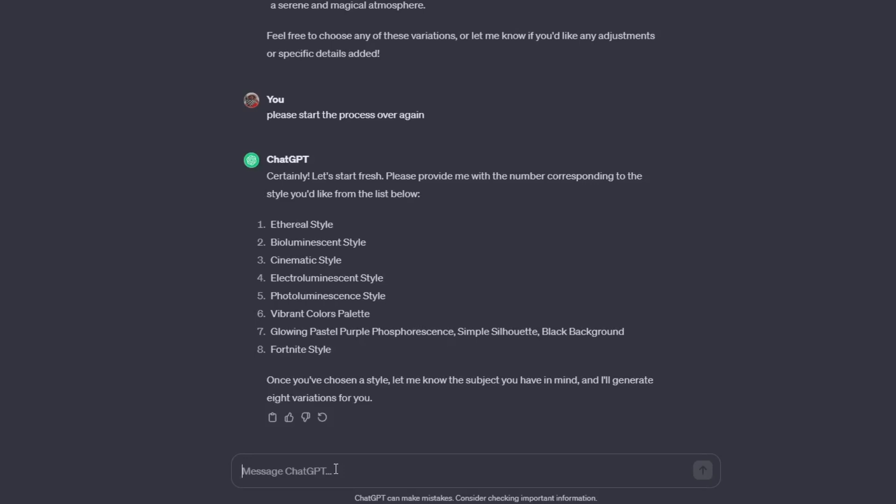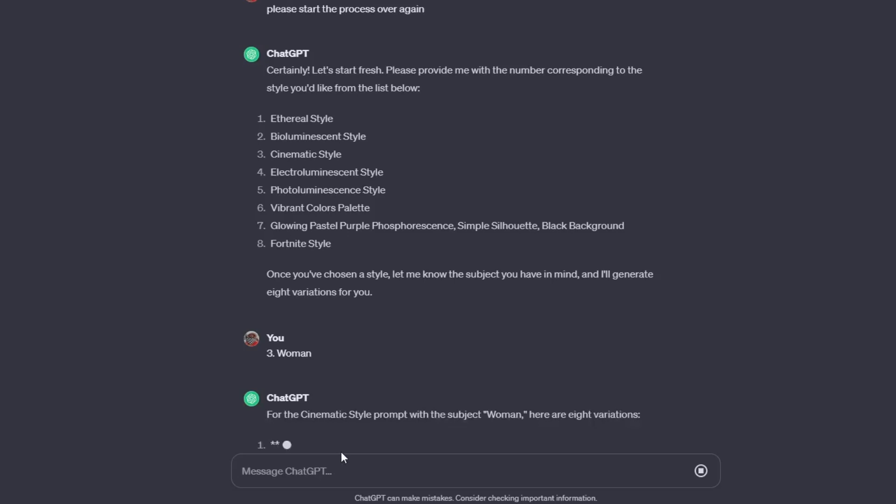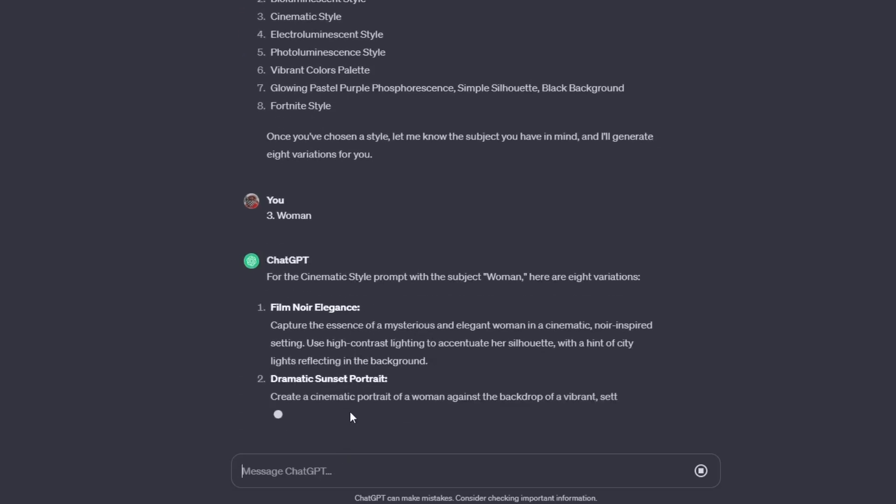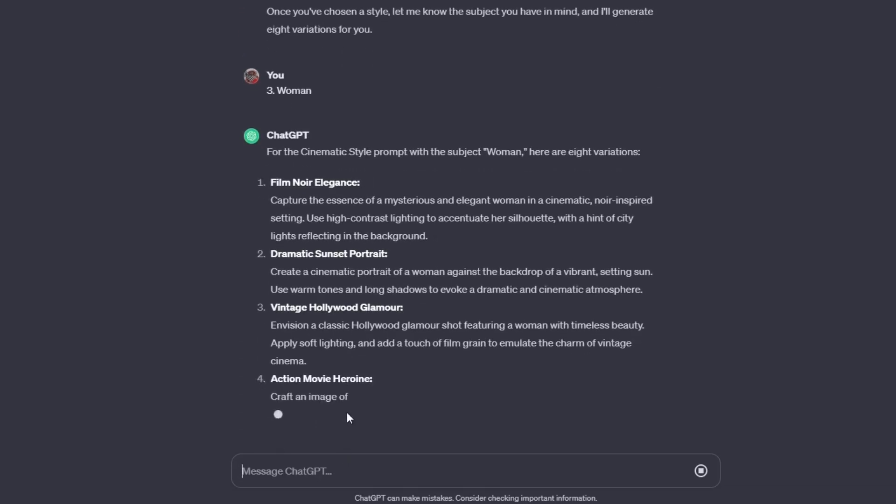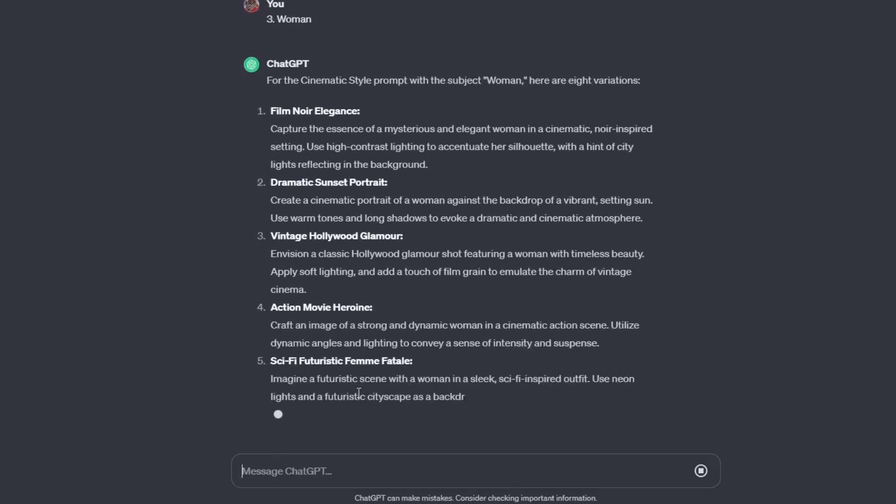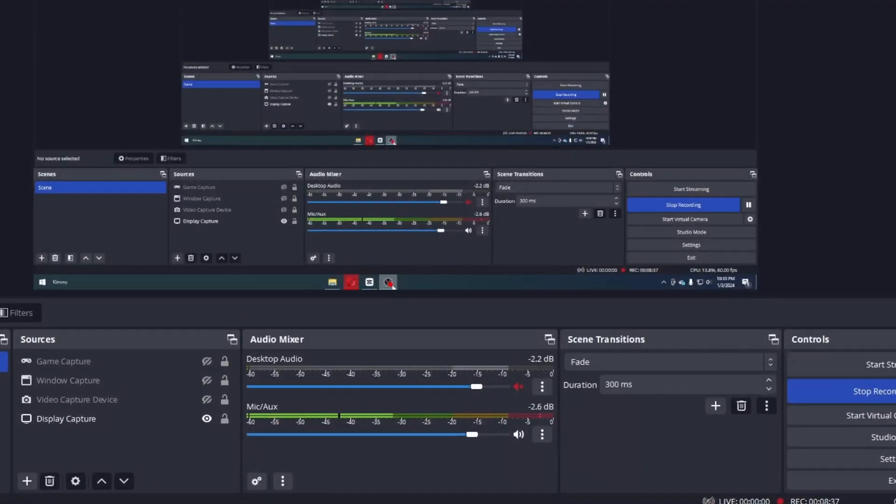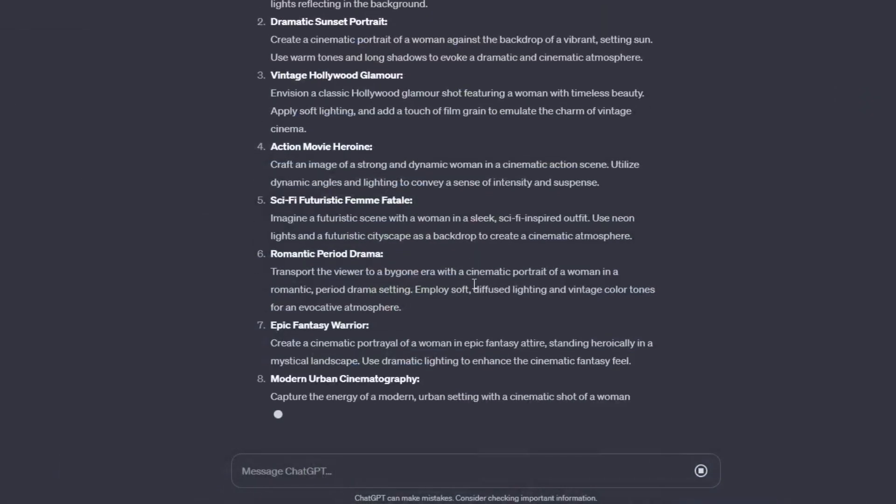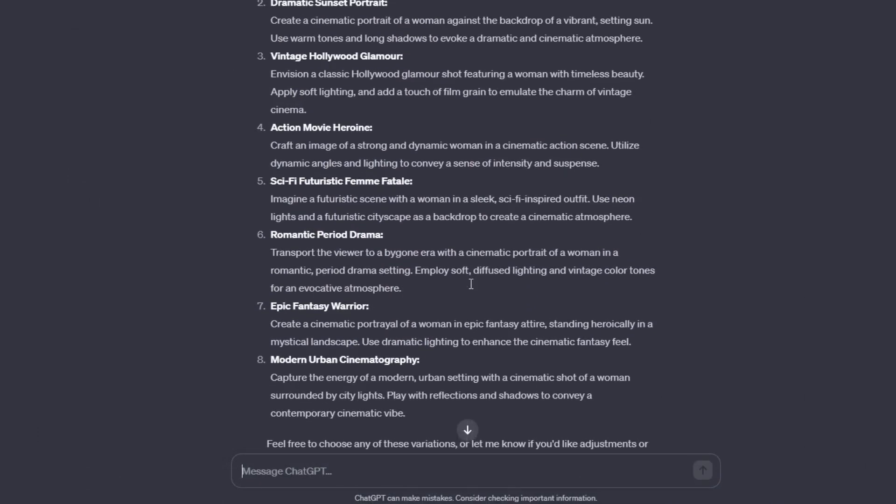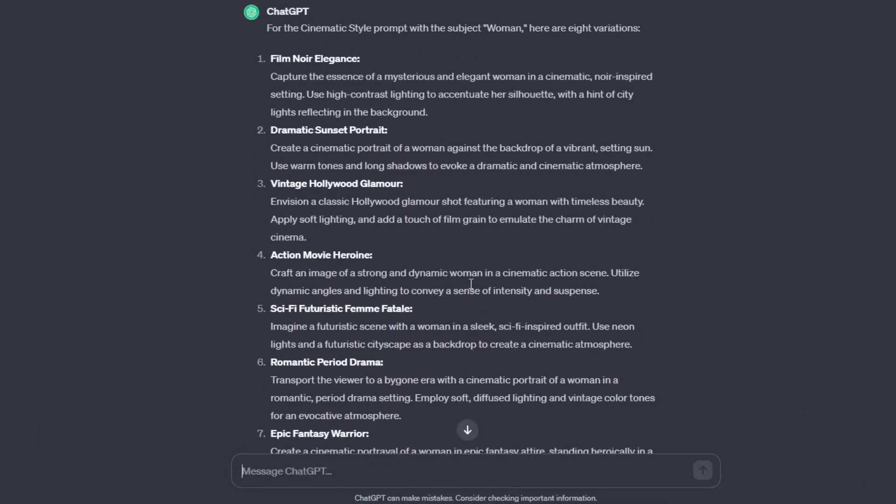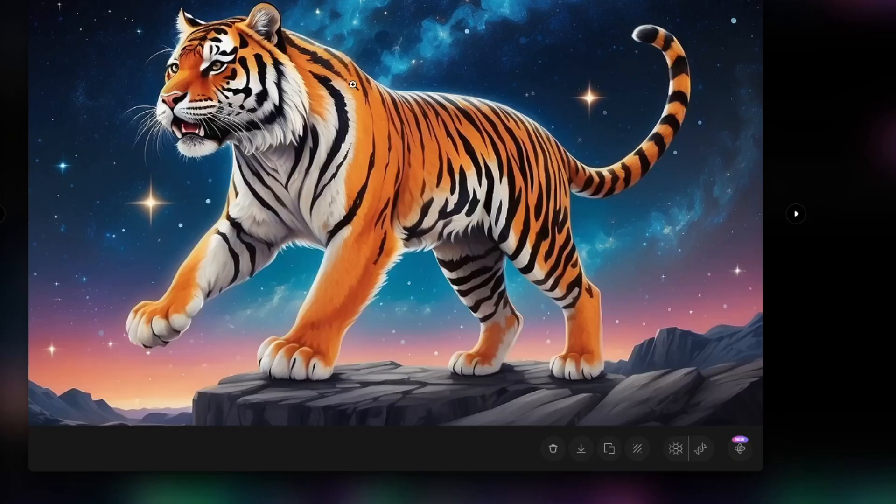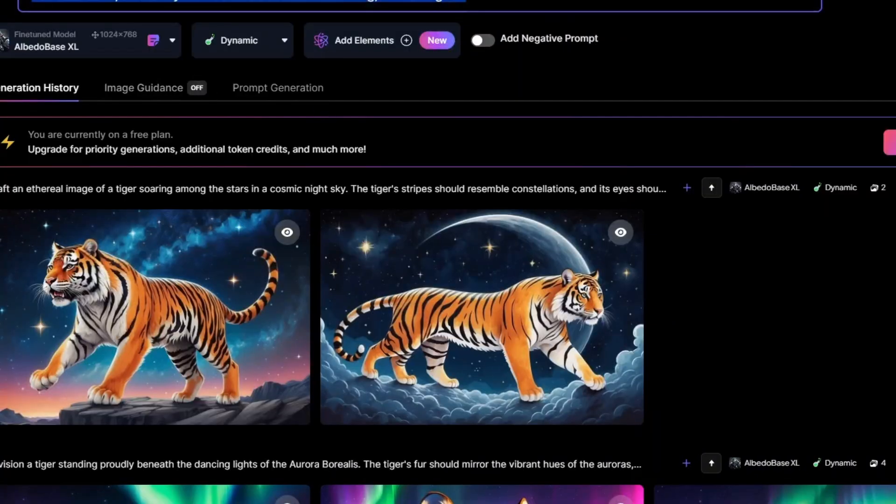So, I'm just gonna choose another subject right here. Let's go for the cinematic style and let's enter our subject. And once again, we have our prompt right here. Just copy your preferred prompt and just paste it inside Leonardo AI.